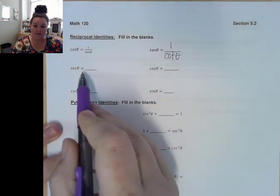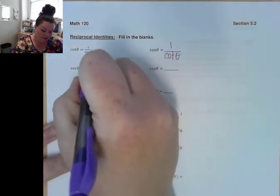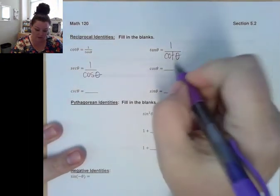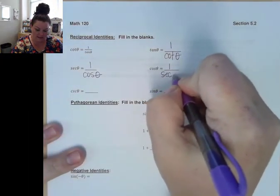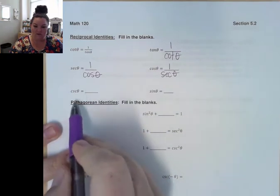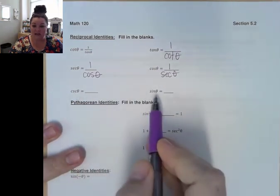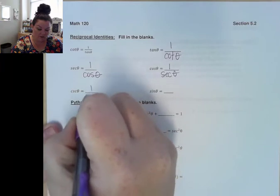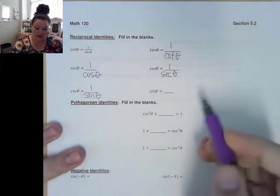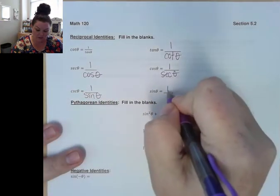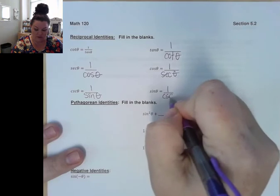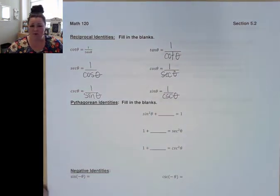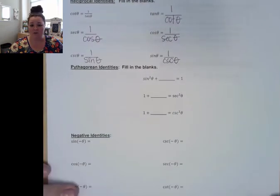Secant is the inverse of cosine, so we can write that as 1 over cosine theta. Cosine we can write as 1 over secant theta. Cosecant and sine are inverses, so I can write cosecant theta as 1 over sine theta. And I can write sine theta as 1 over cosecant theta. Hopefully the reciprocal identities are nothing that are going to hang you up.